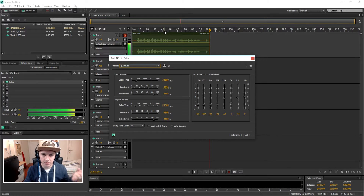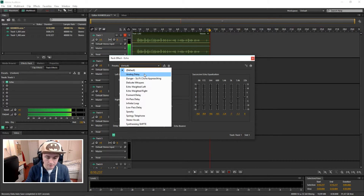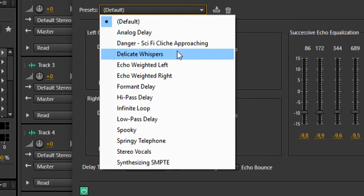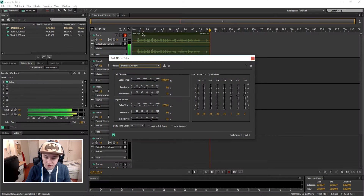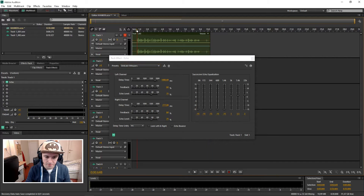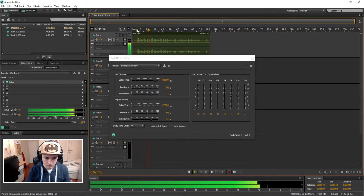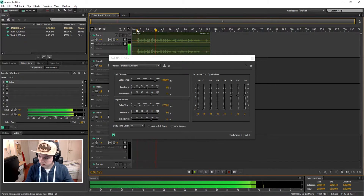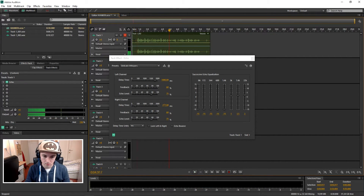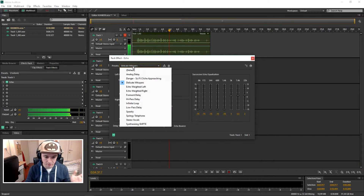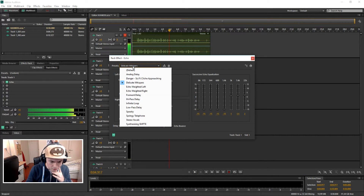Let's say we want to pick 'Delicate Whispers' — let's see what that sounds like. Okay, so this is the test where I'm gonna put echo on my voice, you guys can see it. Wow, that's actually kind of a delay echo. So let's see what a normal standard echo sounds like.